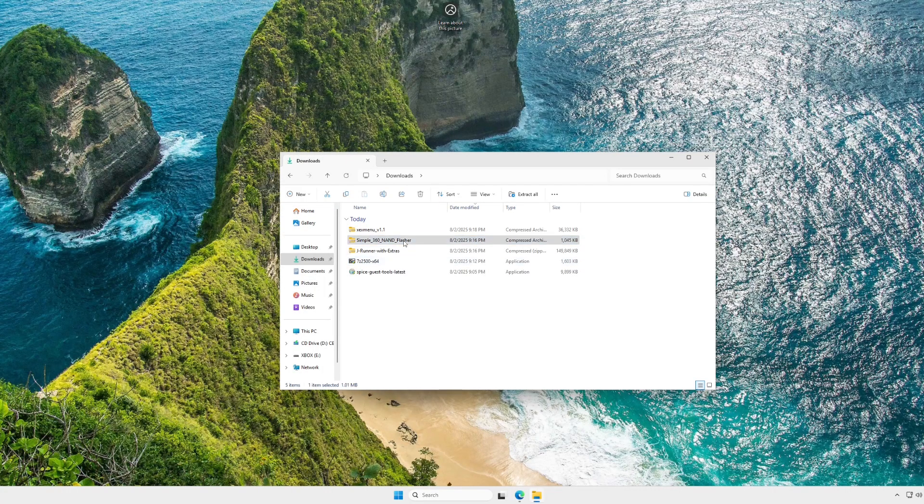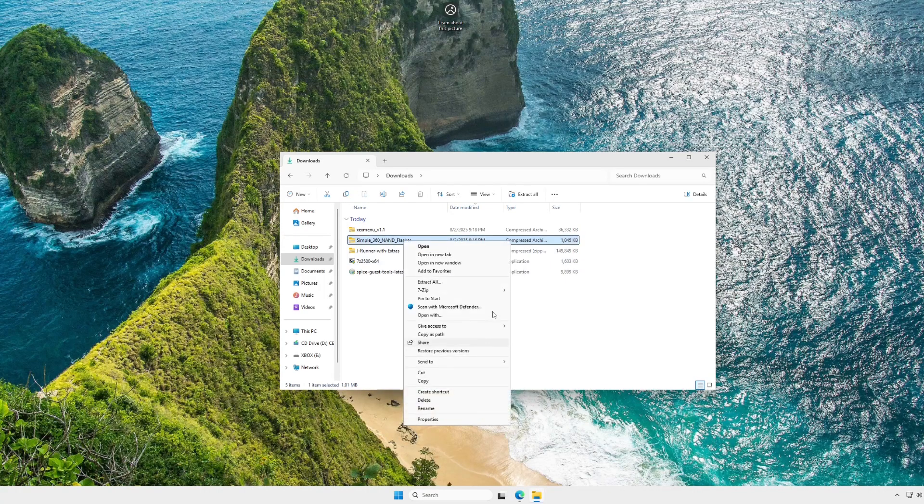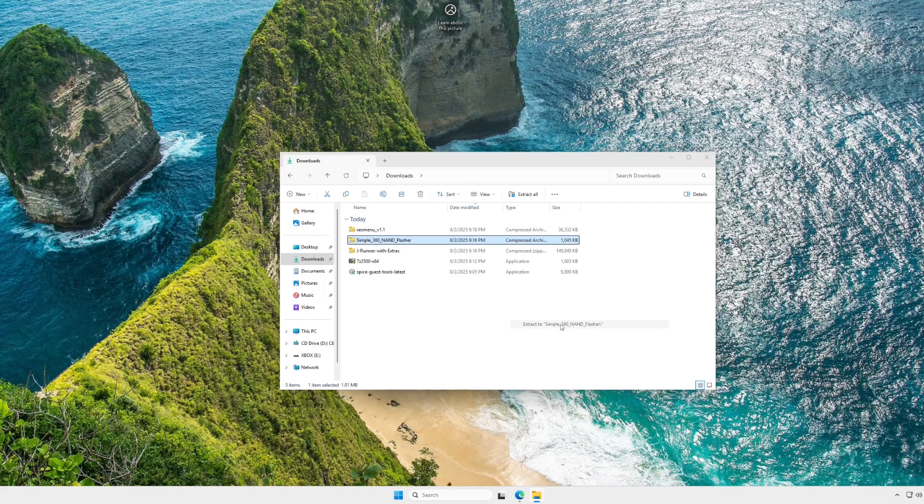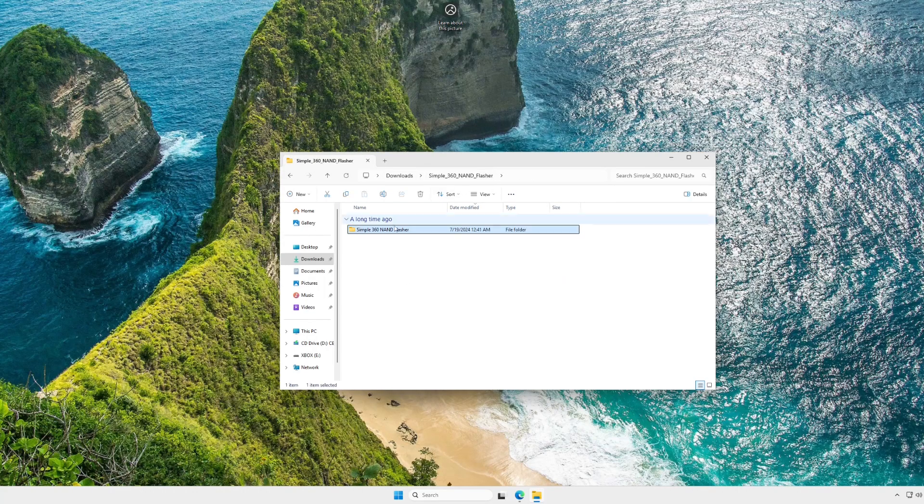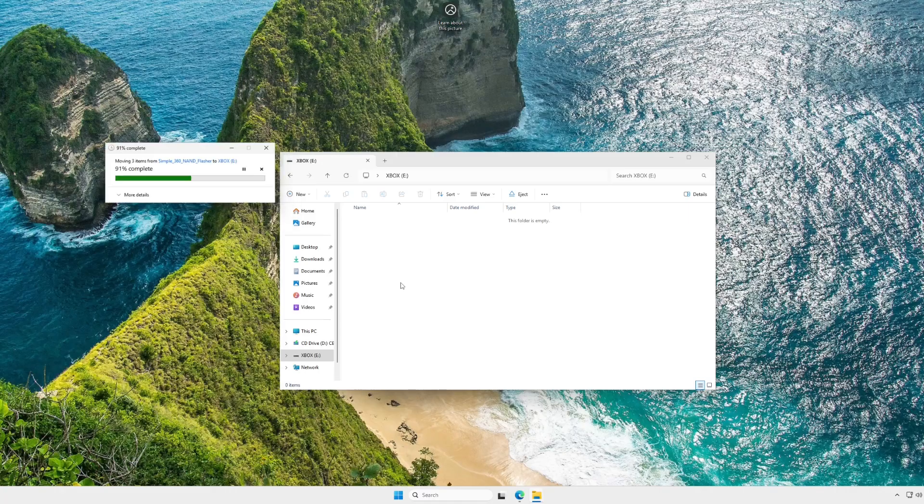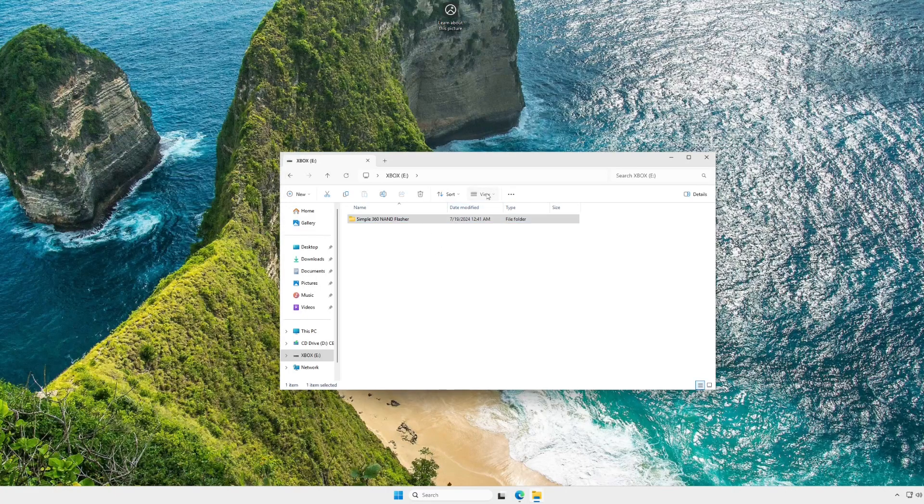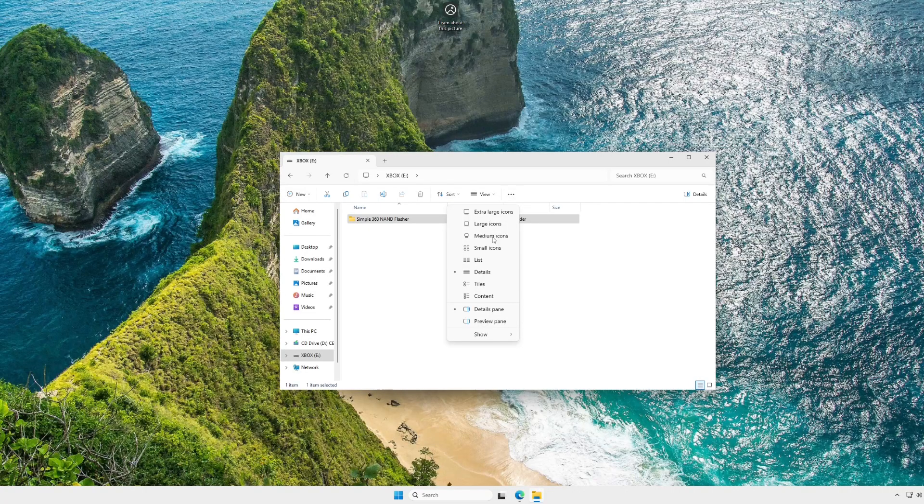Next, we're going to extract Simple360 NAND Flasher. Like I said, this is the program that we'll be using to actually flash and make dumps of our console's NAND, so that in case anything goes wrong in the process, it's recoverable. I'm just going to go into the Simple360 folder, copy it, and paste it onto the root of our Xbox USB drive. Nothing too rocket science here.